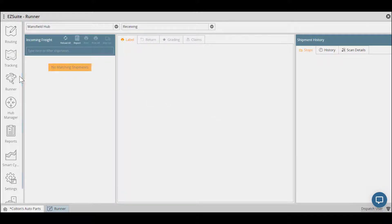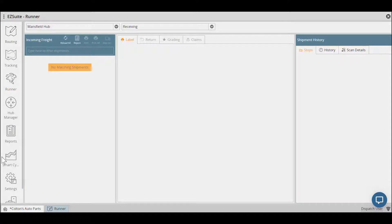Once you've logged in, select the Runner icon from the left-hand side, and then select your yard from the dropdown.